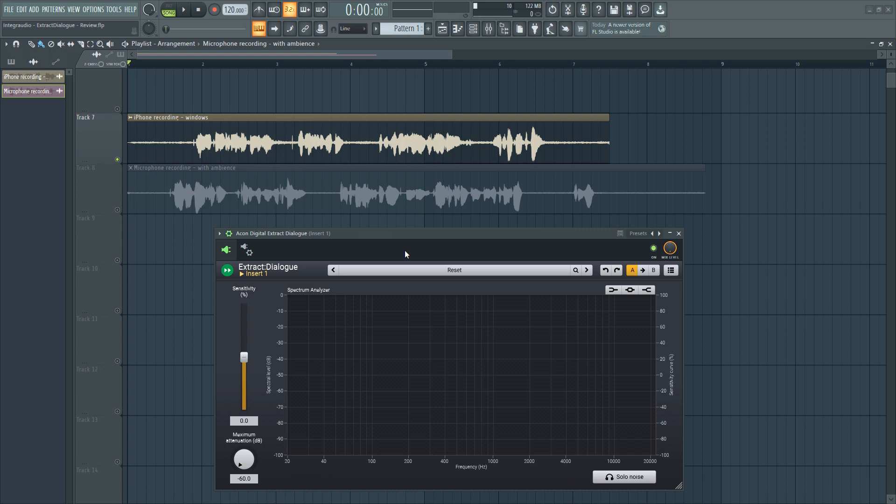So in this video, we will have a look at a dialogue extraction tool from Akon Digital. And without any further ado, let's get onto it.